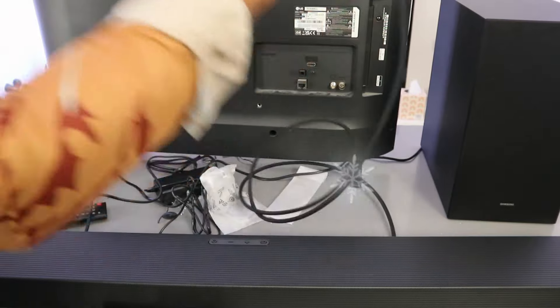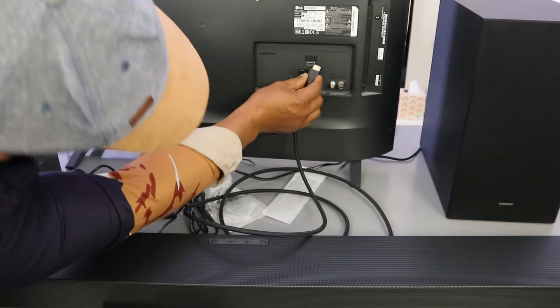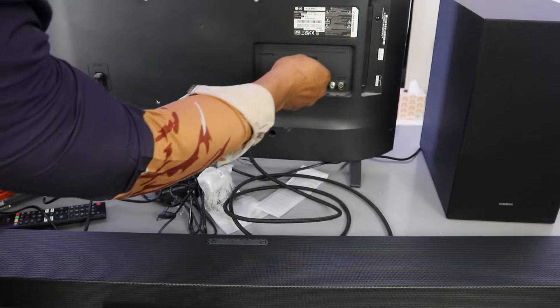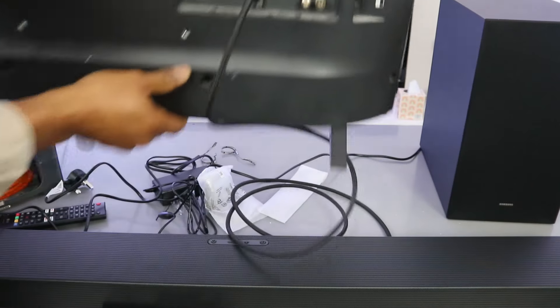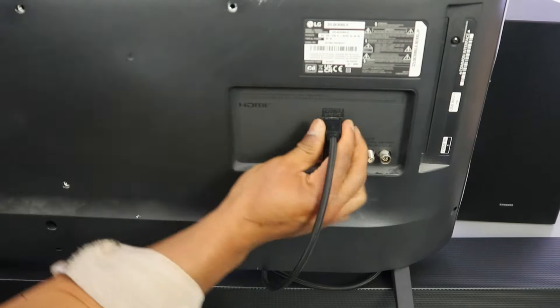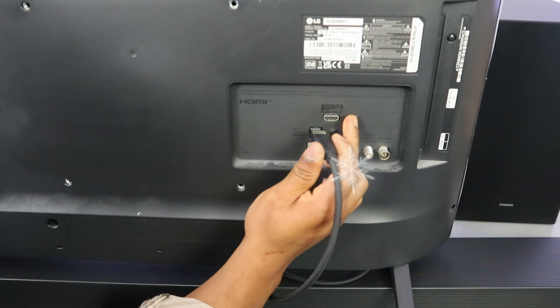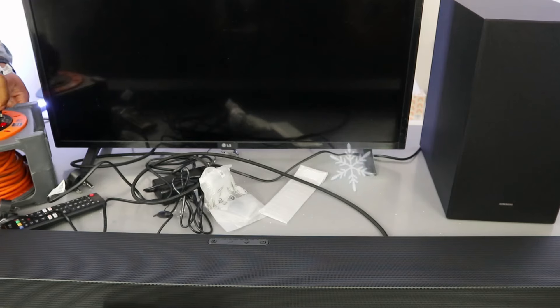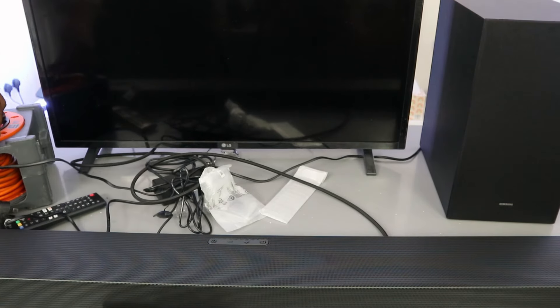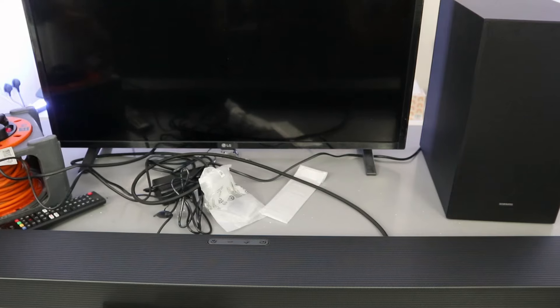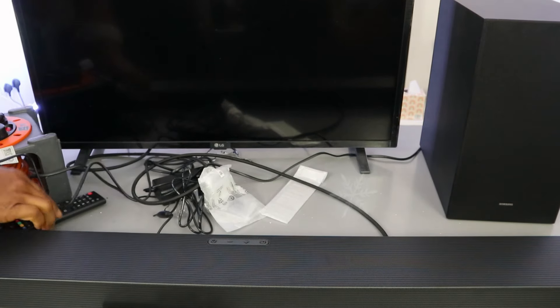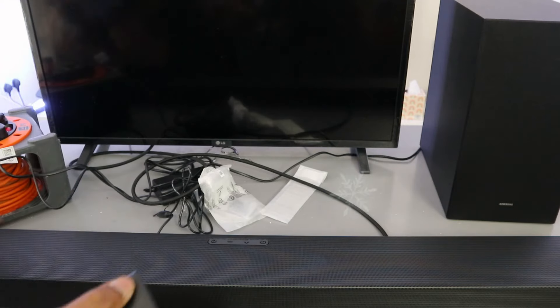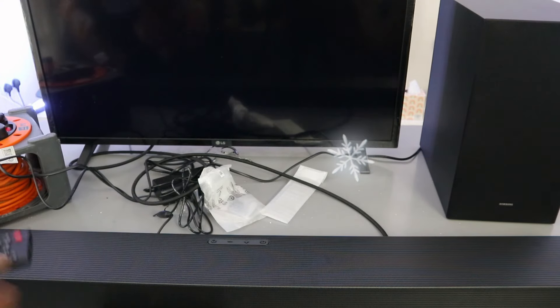Connect the cable to HDMI in the ARC port. Now the next thing to do is you need to plug in the soundbar, plug in the TV, and also plug in the subwoofer. So the next thing to do is you need to switch the TV on and also switch the soundbar on.